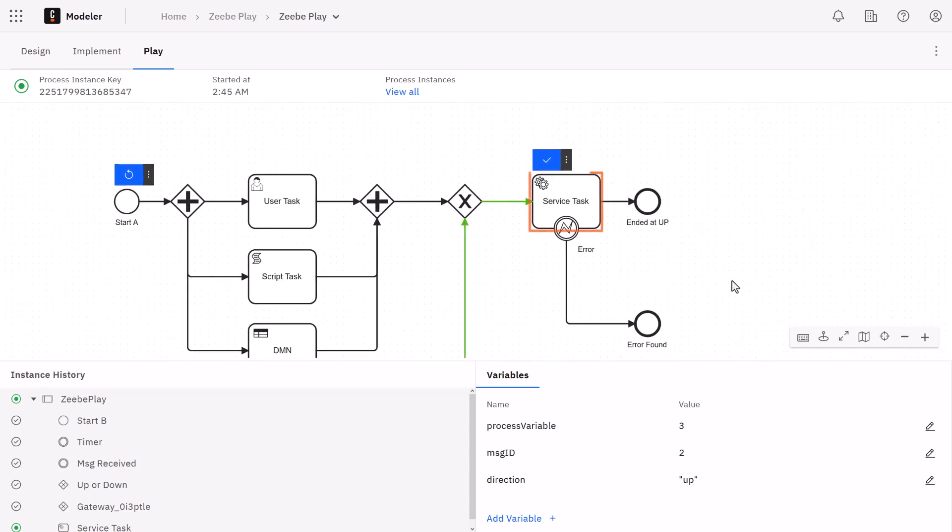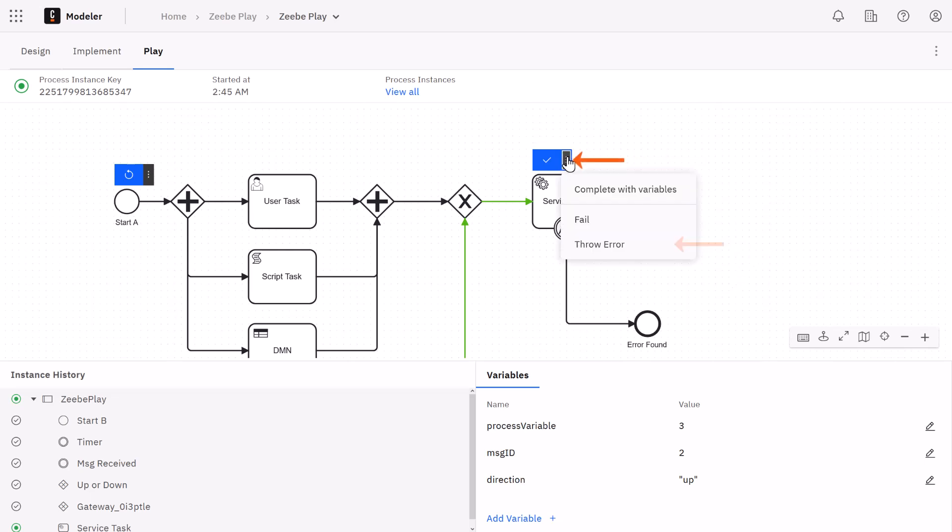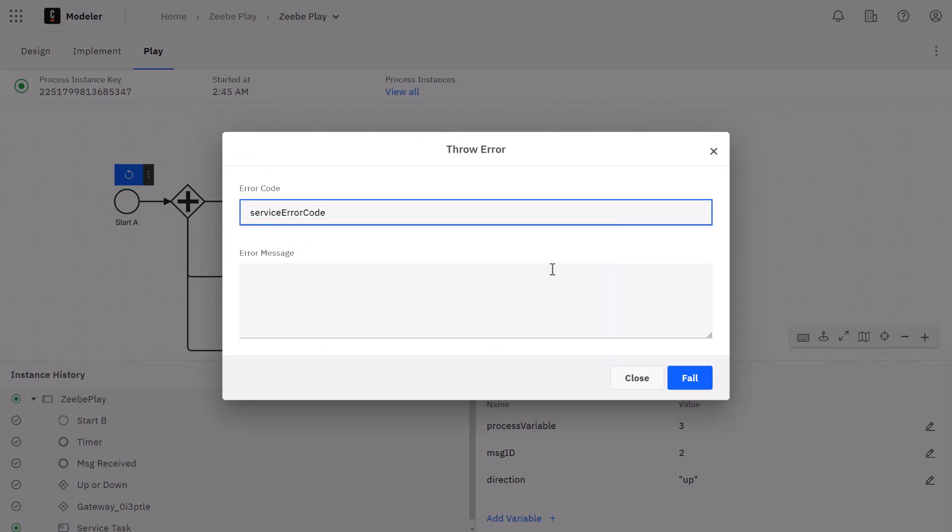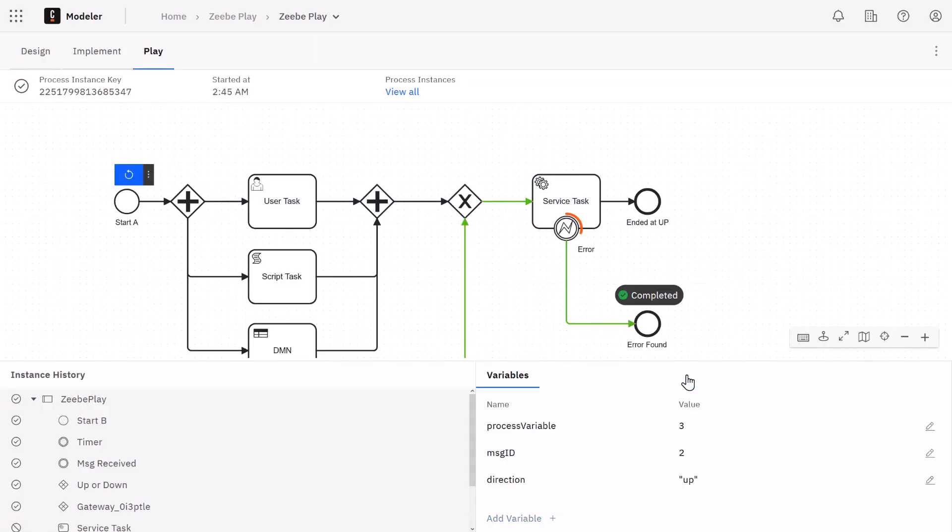So now we're back at our service task again. Let's simulate the use of a boundary event. Since we have an error event here, we can throw an error from this task. I'm just going to click here, go to throw error. Here I just need to put the matching error code and additionally we can put an error message here. Okay, I'm going to click fail. And notice that the event was caught. Now we've completed the process.